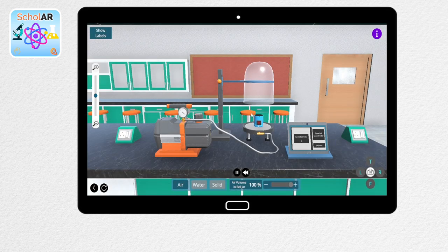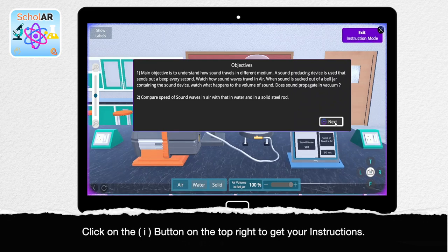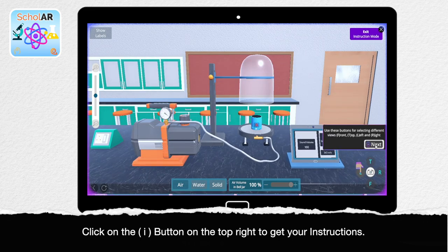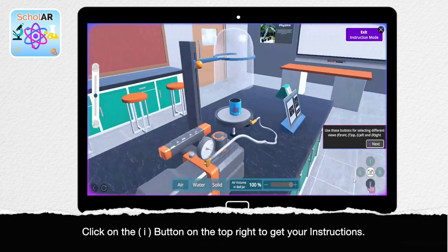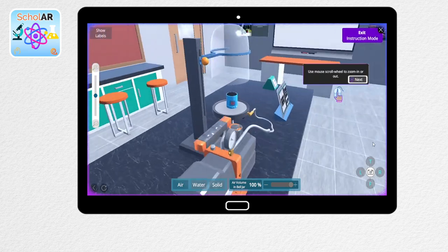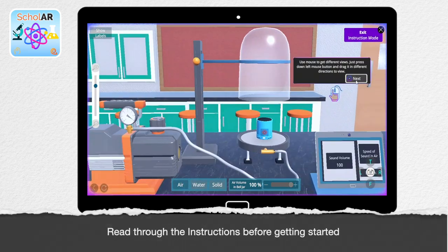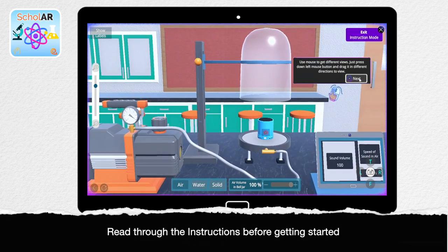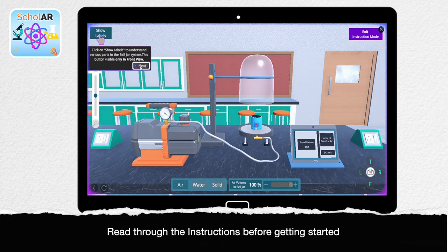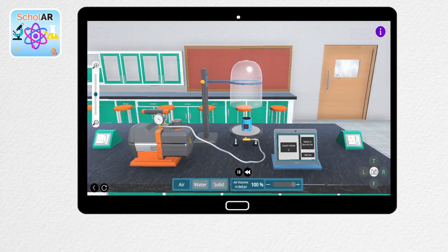Before beginning the experiment, remember to click the eye on the top right corner of your screen to understand the objectives of the experiment. It is recommended that you read through them before starting any and all simulations.